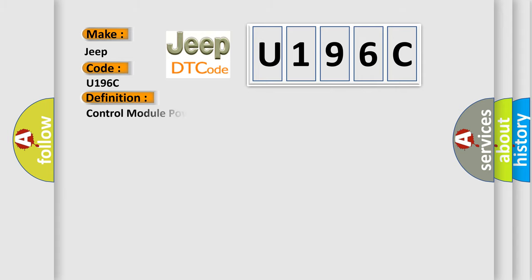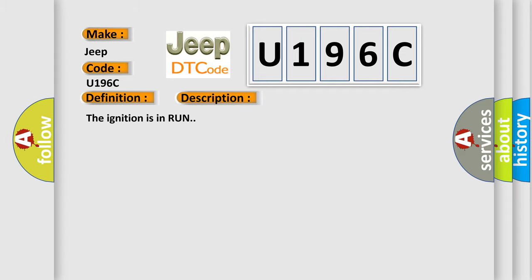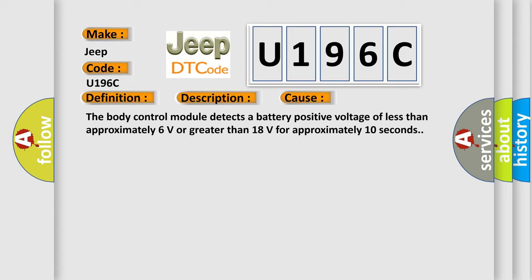The basic definition is Control module power circuit low voltage. And now this is a short description of this DTC code. The ignition is in run. This diagnostic error occurs most often in these cases: The body control module detects a battery-positive voltage of less than approximately 6 volts or greater than 18 volts for approximately 10 seconds.